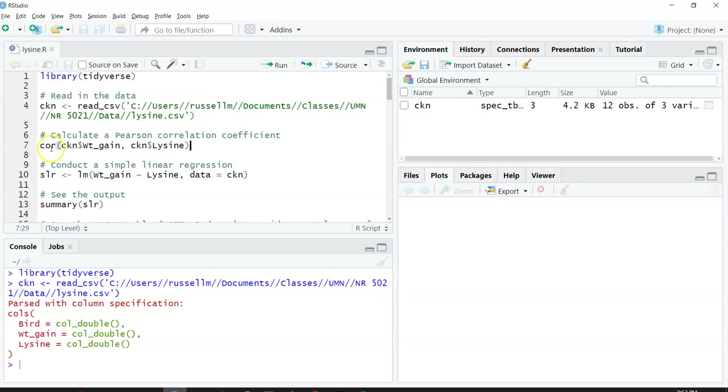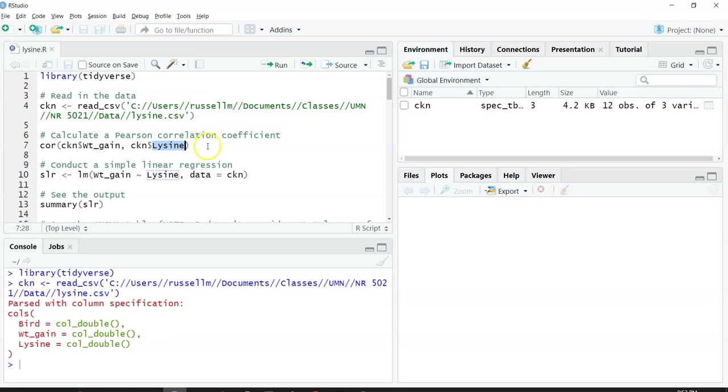I can use the cor function, C-O-R, to do the correlation coefficient. My variables are weight gain and lysine, and I want to find out how well correlated these are.